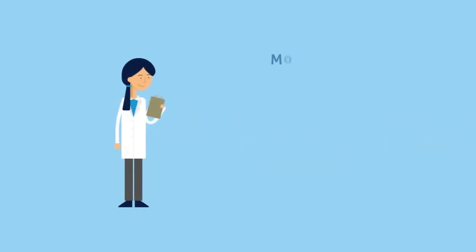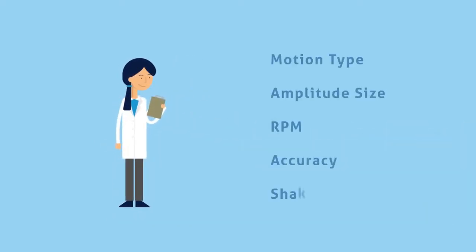Before settling on an incubated shaker, Linda makes sure to go through a list of specifications. She figures out what type of motion, amplitude size, RPM, accuracy, and shaking table load she requires for her applications.